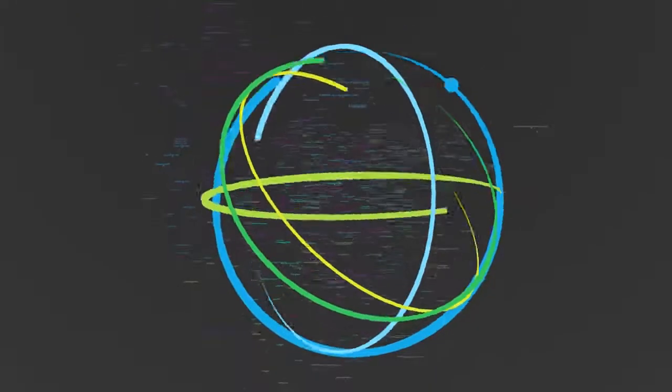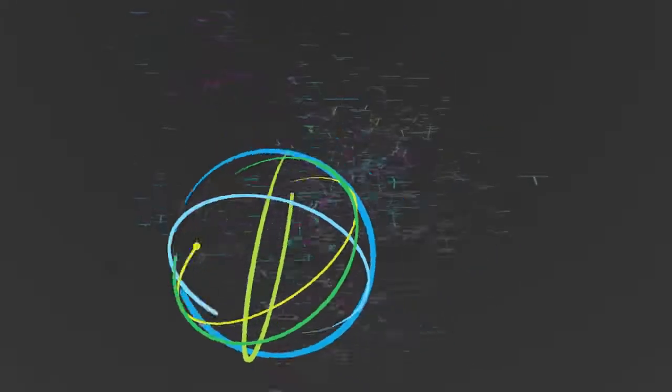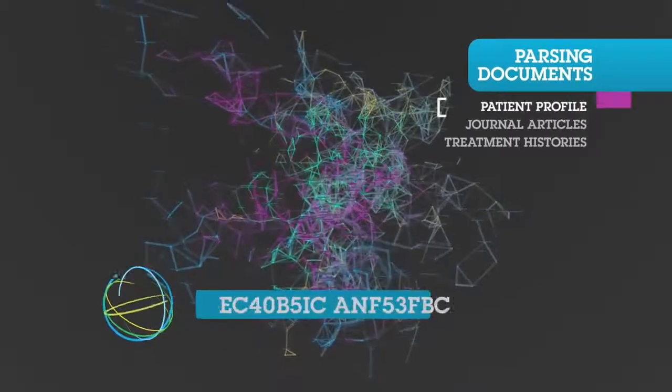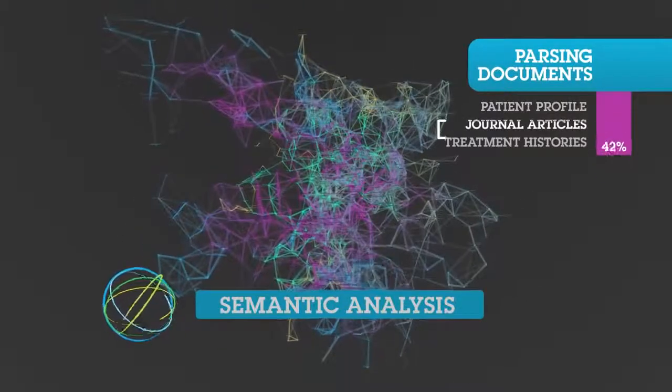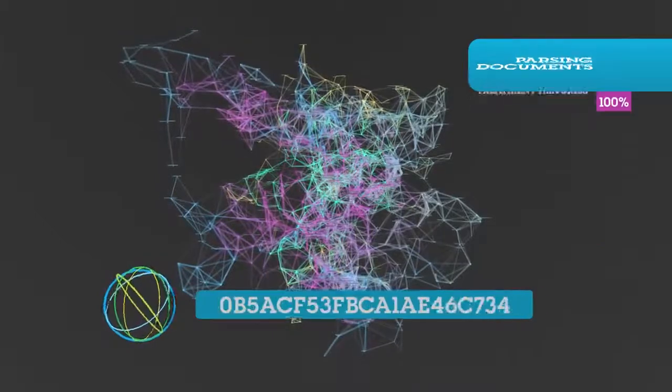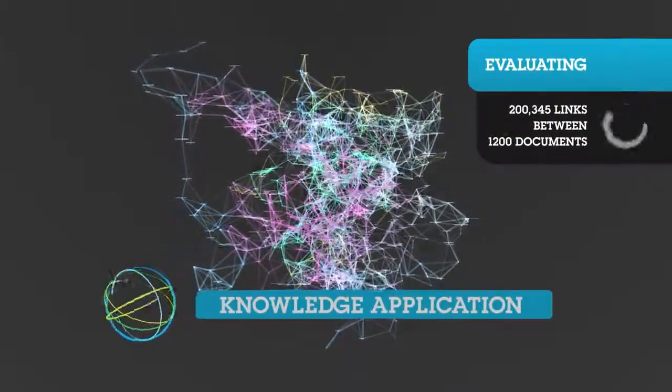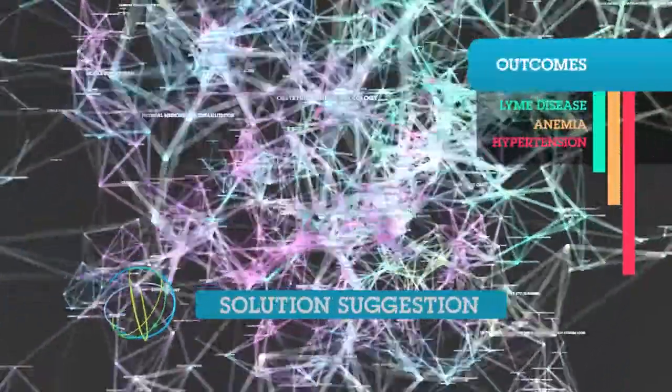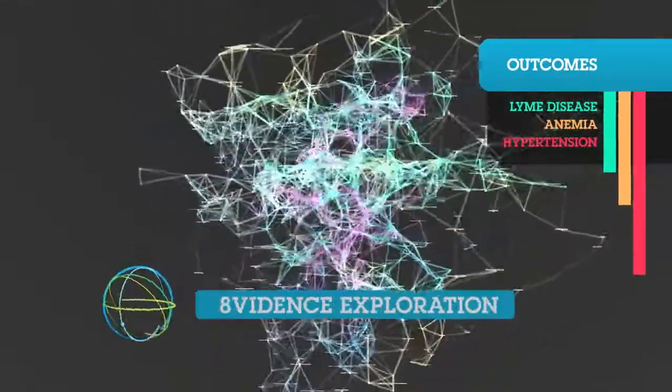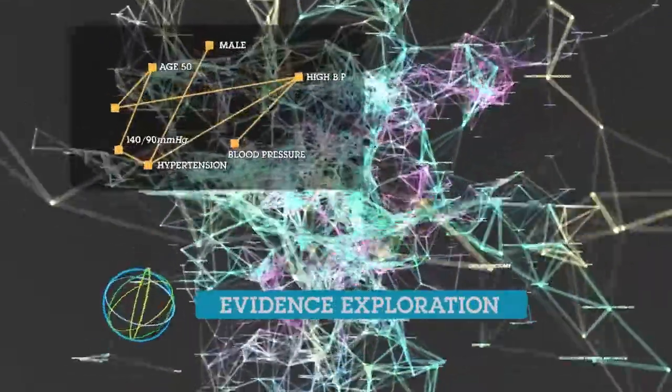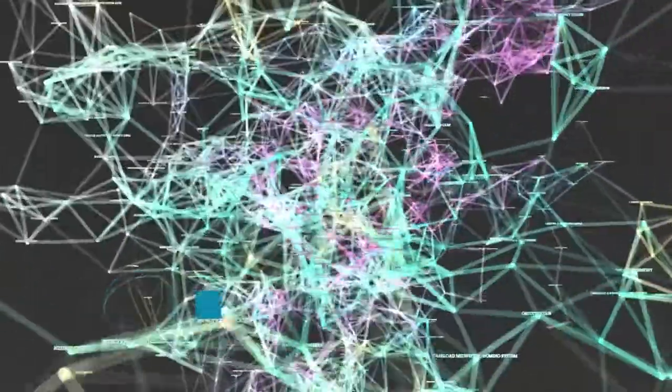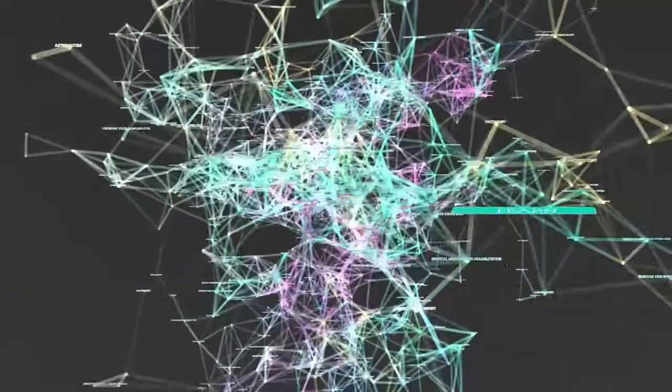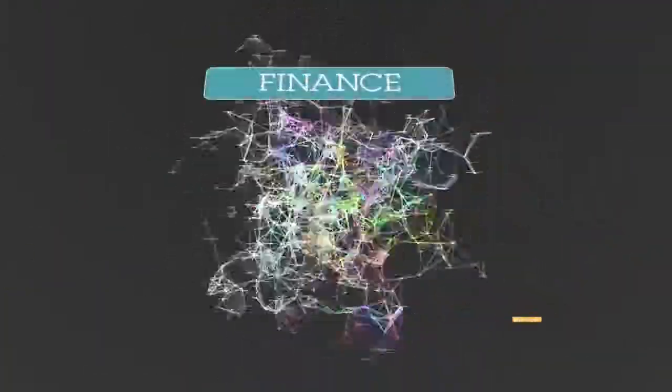A system like Watson can leverage the computer's ability to deal with huge volumes of data, understand the knowledge that's contained within this data, apply it to the problem that the physician is trying to solve, give them different alternatives to consider, and in particular, the underlying evidence that supports those alternatives. That basic problem-solving pattern applies to a wide variety of industries.